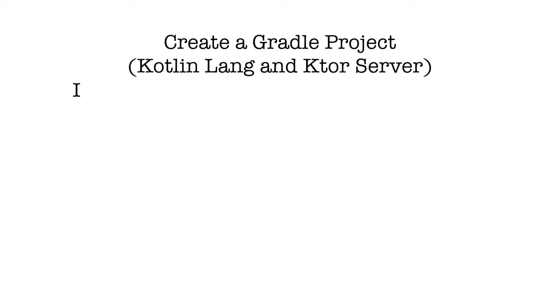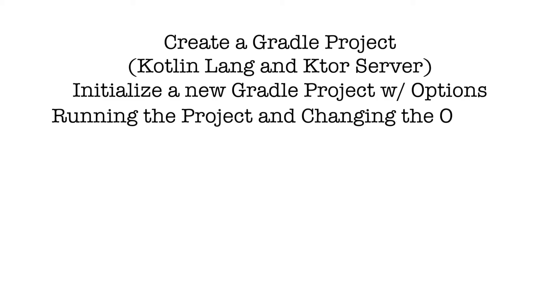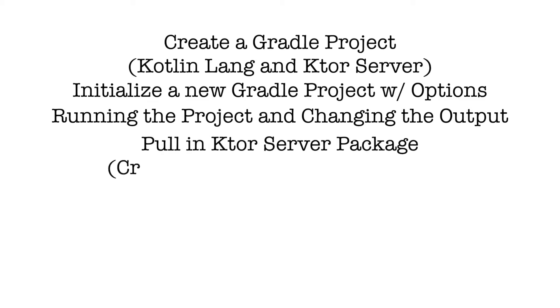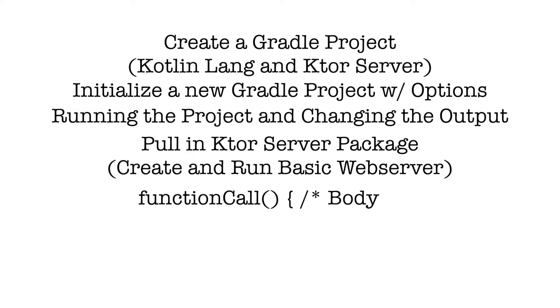We will first initialize a new Gradle project, choosing the options to start with. Run the project and change the default message being printed. Next, bring in the Ktor framework and create and run a basic web server. Note, in this series I will say something like open the body, which is saying open close curly braces after a function call, like so.